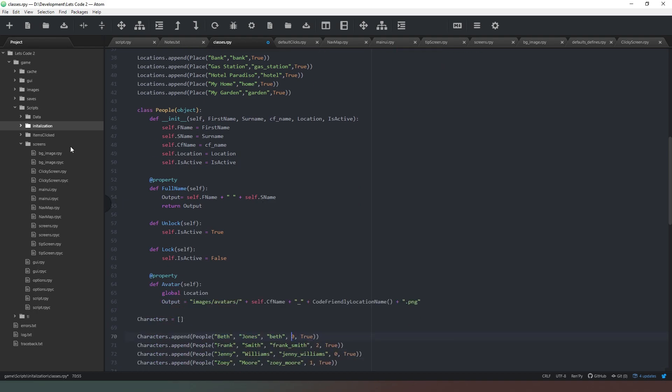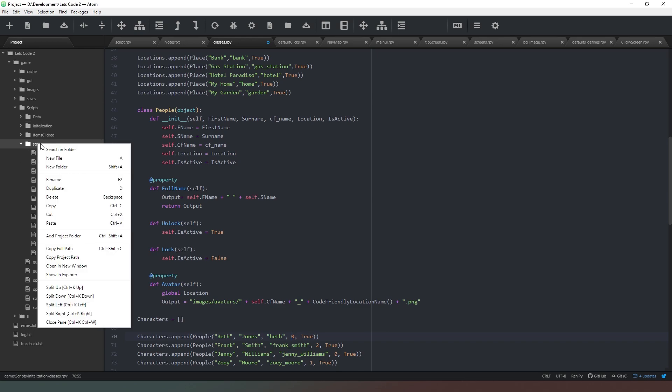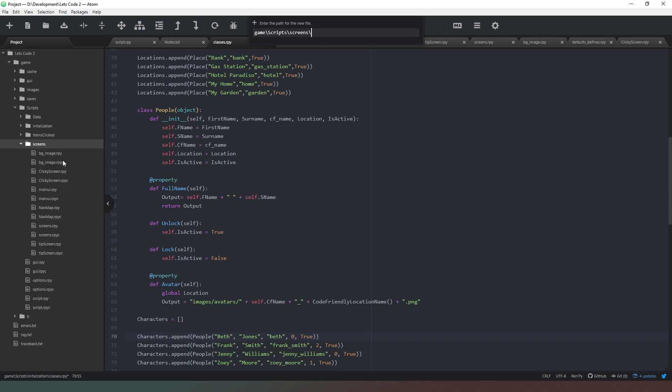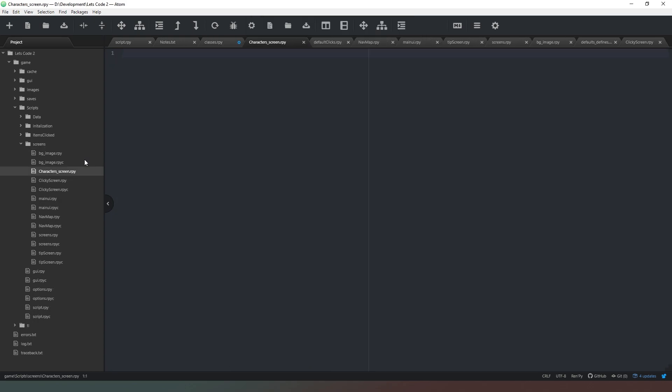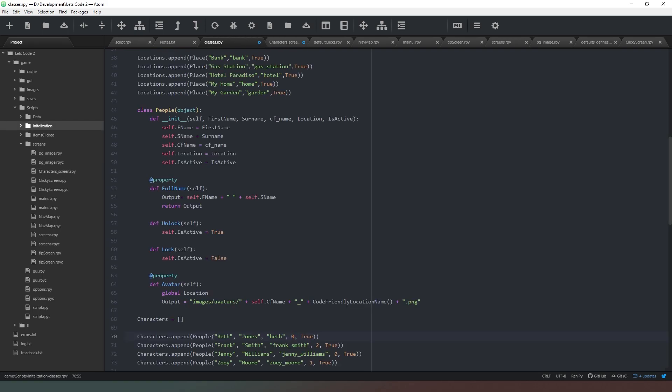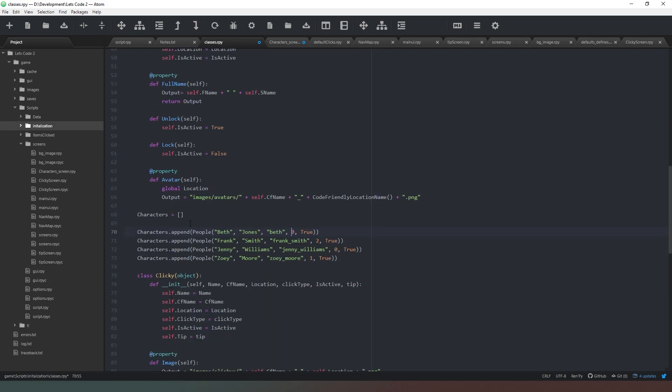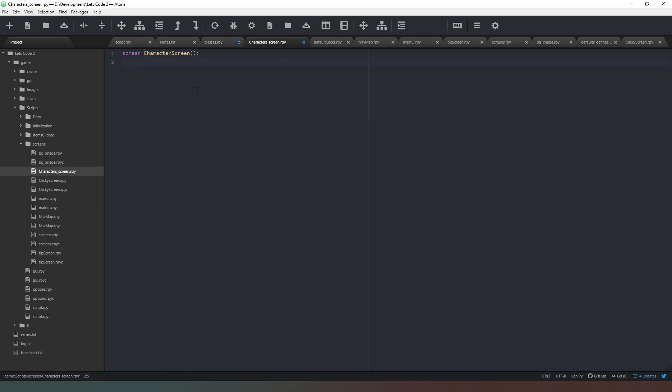What we need to do now is create a new screen. In our screens folder, we're going to add a new file. I'm going to call this one characters screen.rpy. In here we're going to declare a new screen and it's going to be character screen. We're going to remind ourselves of what some of our lists are called, so we're going to come back into our classes and we've got a list called characters.